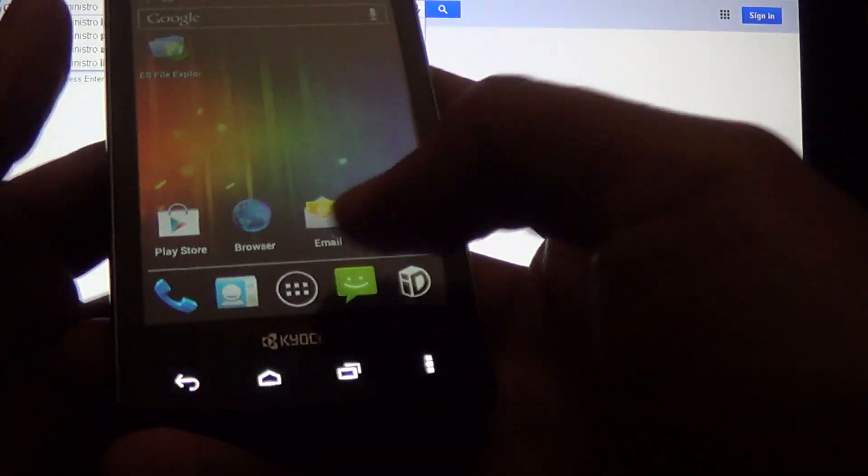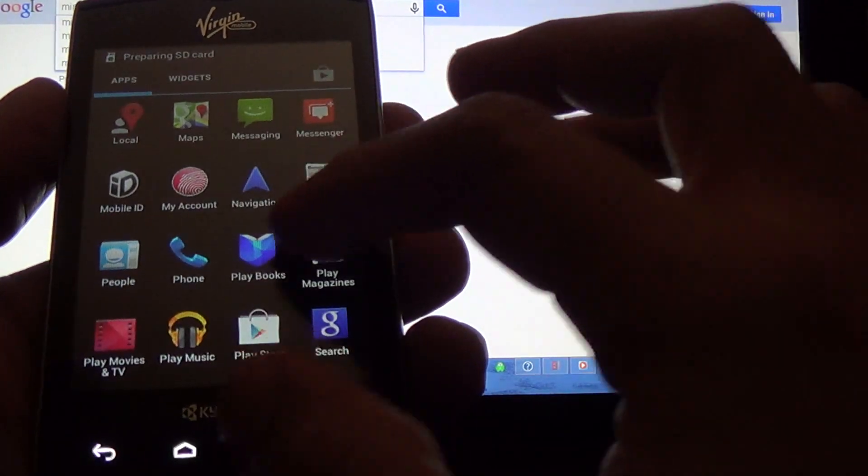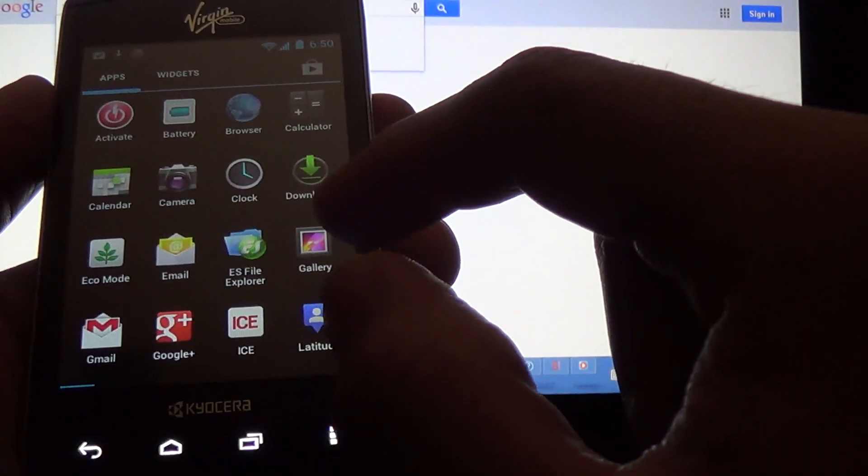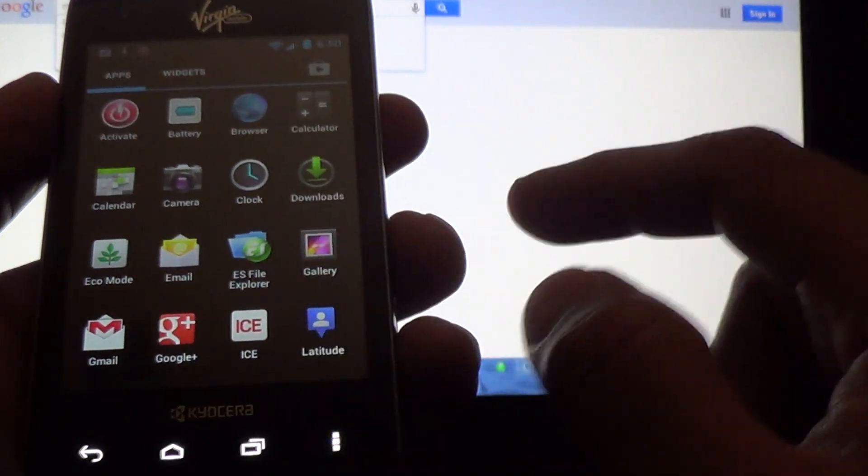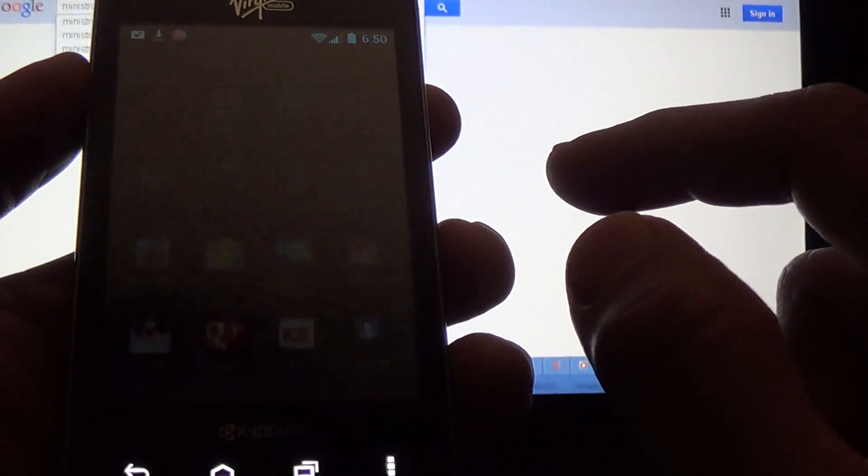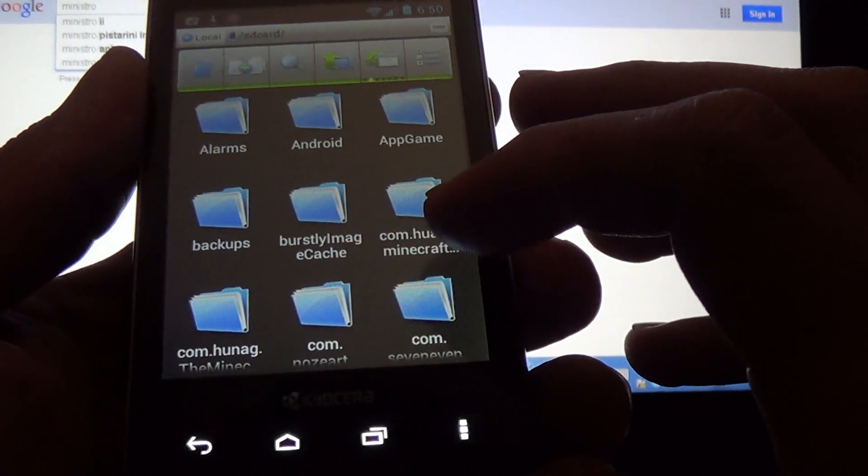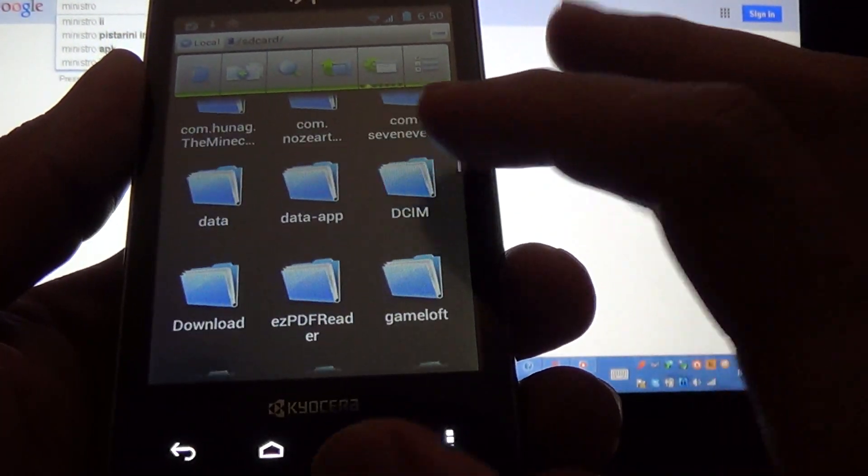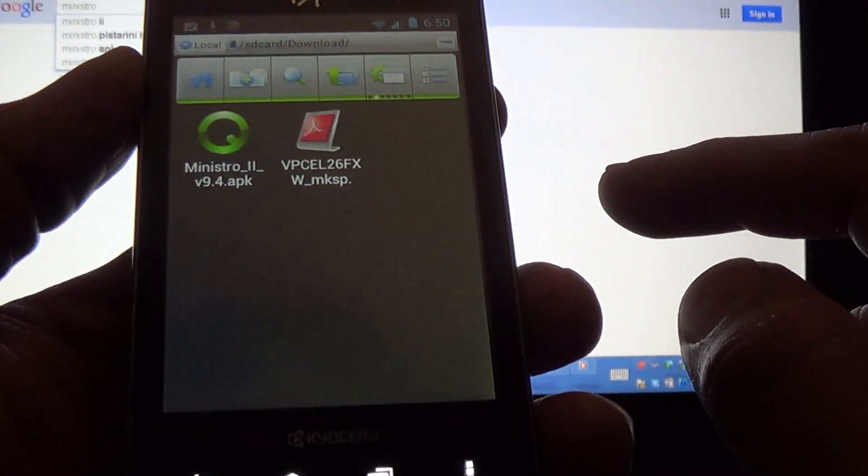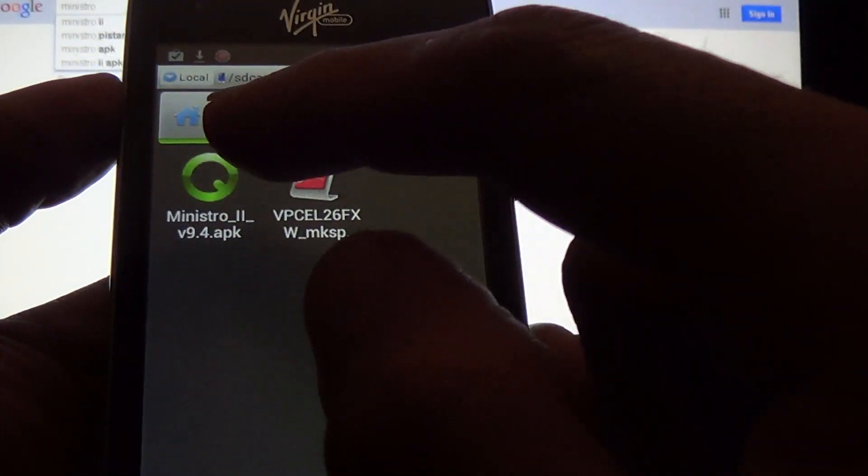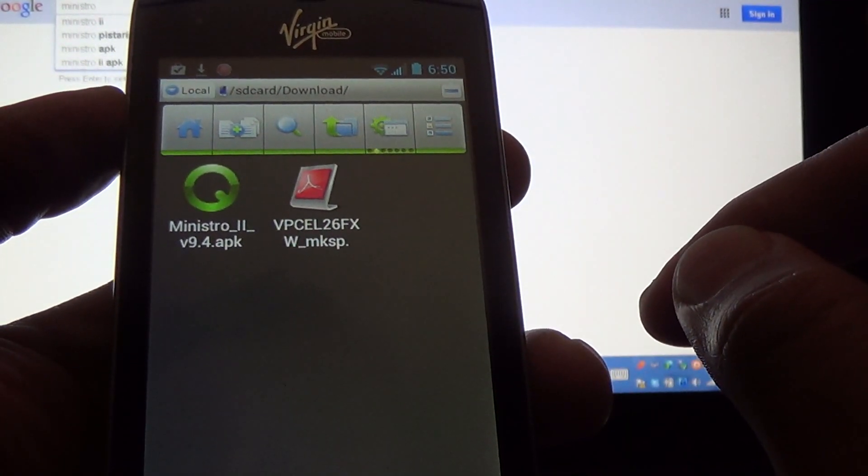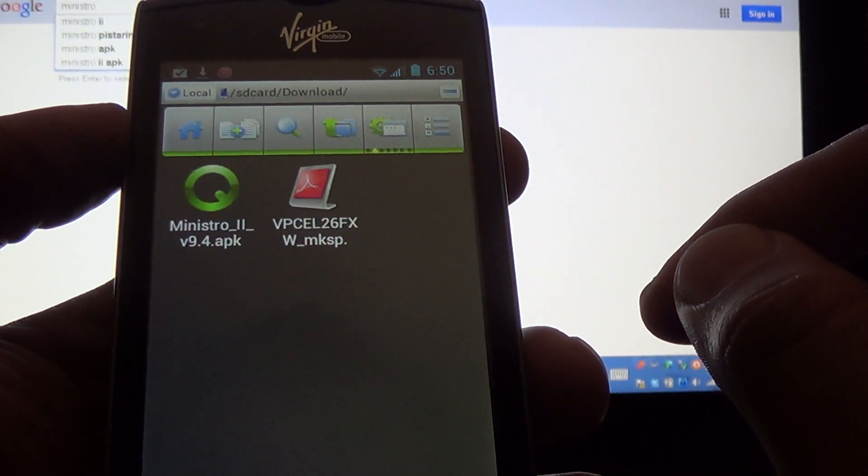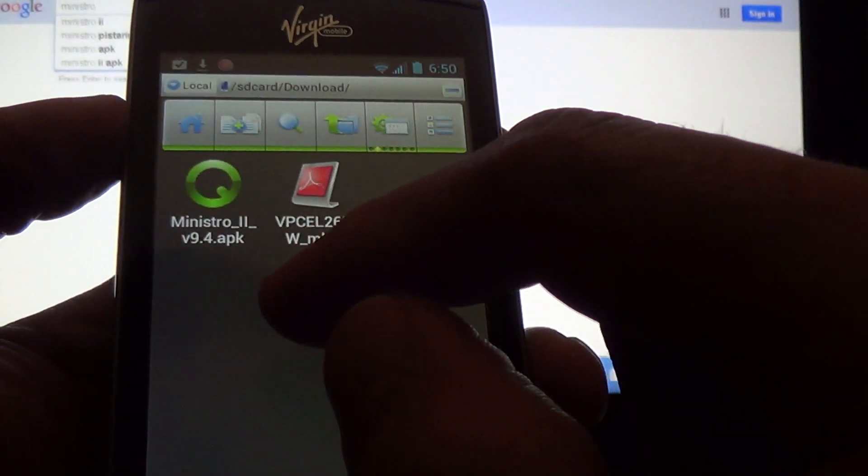And you're going to open ES file explorer. You're going to scroll down to download, open it, and install the Ministro 2 file.